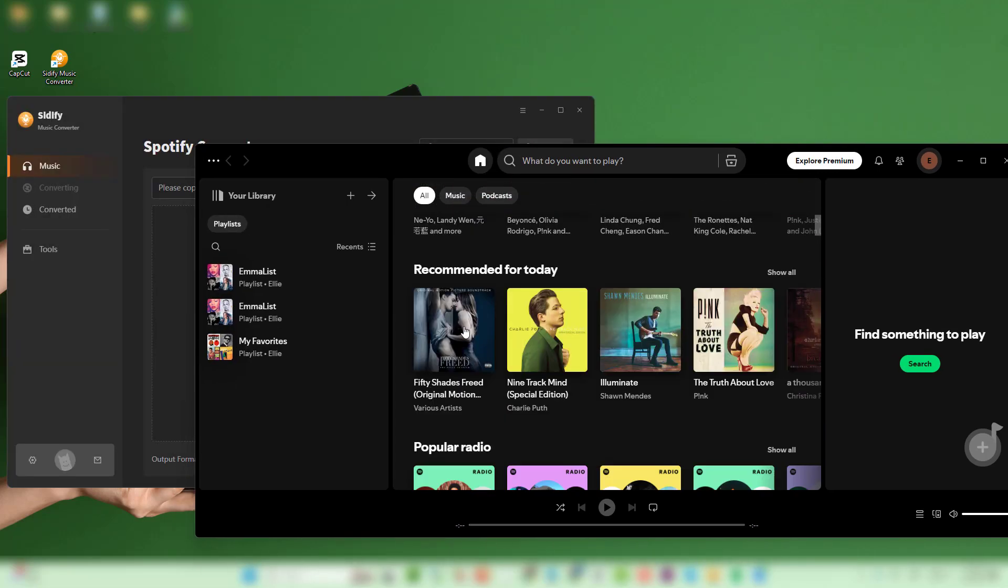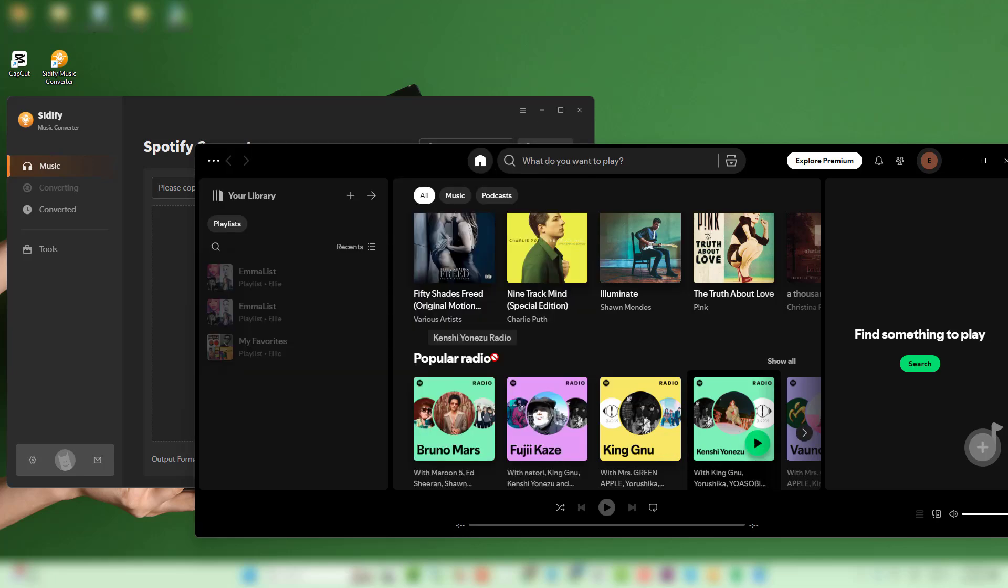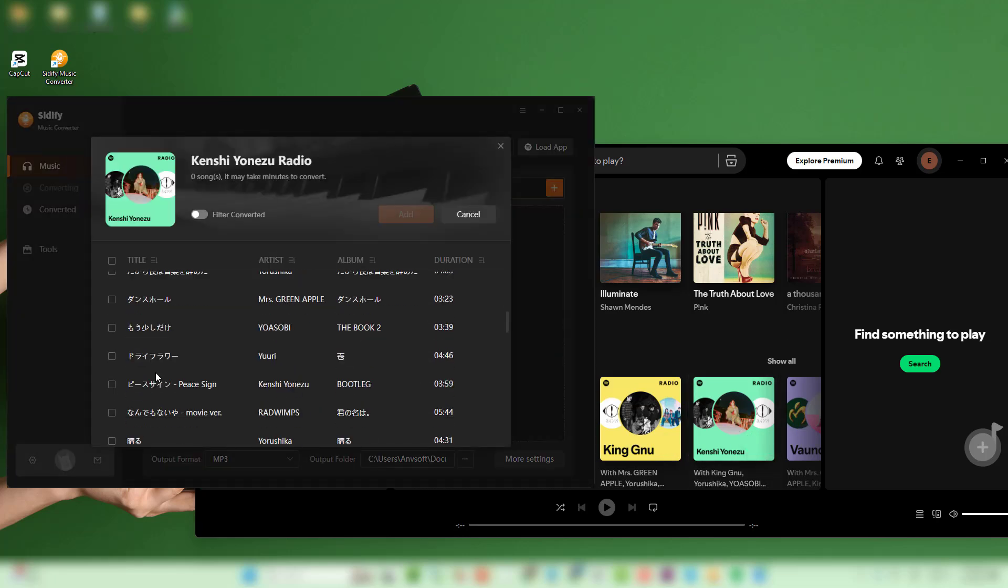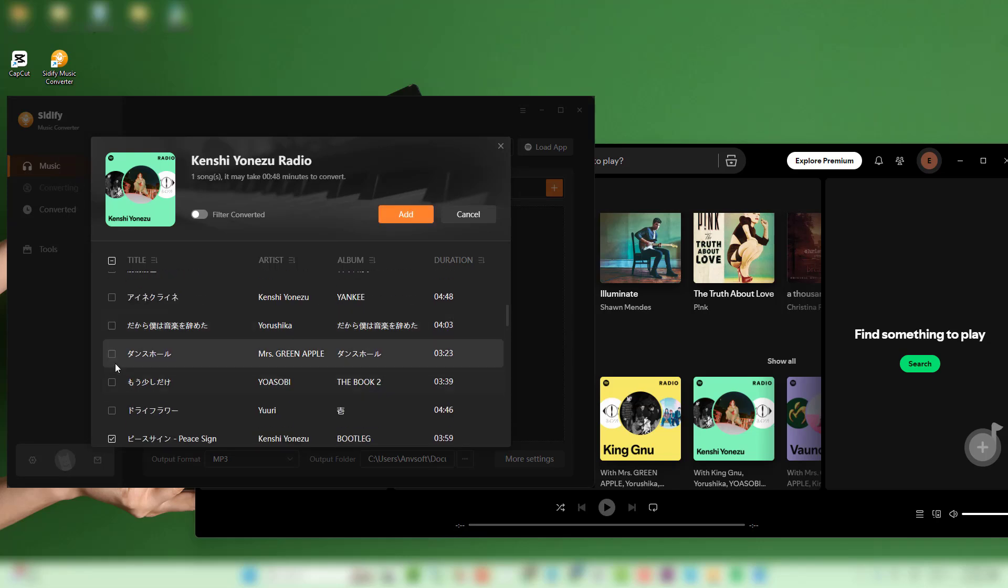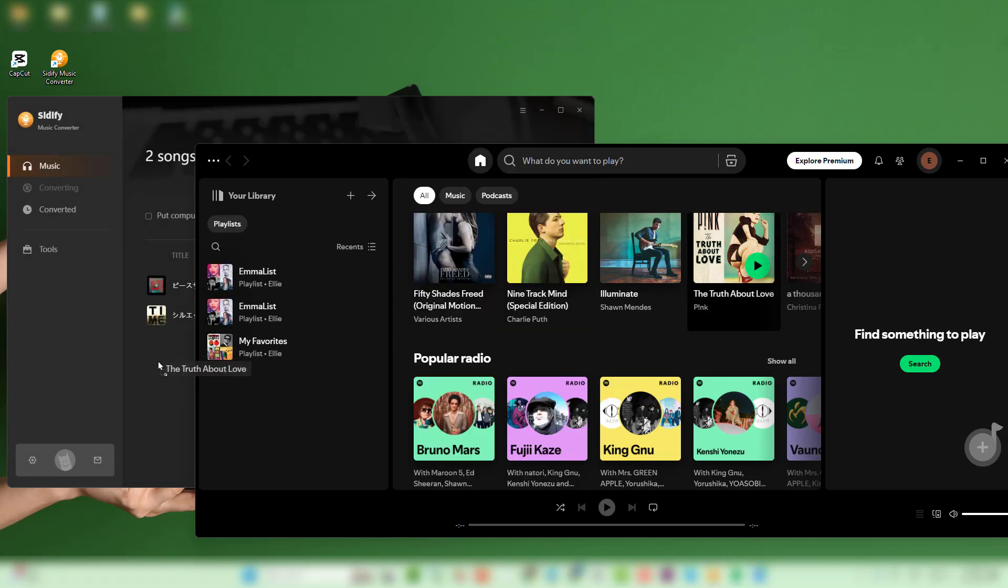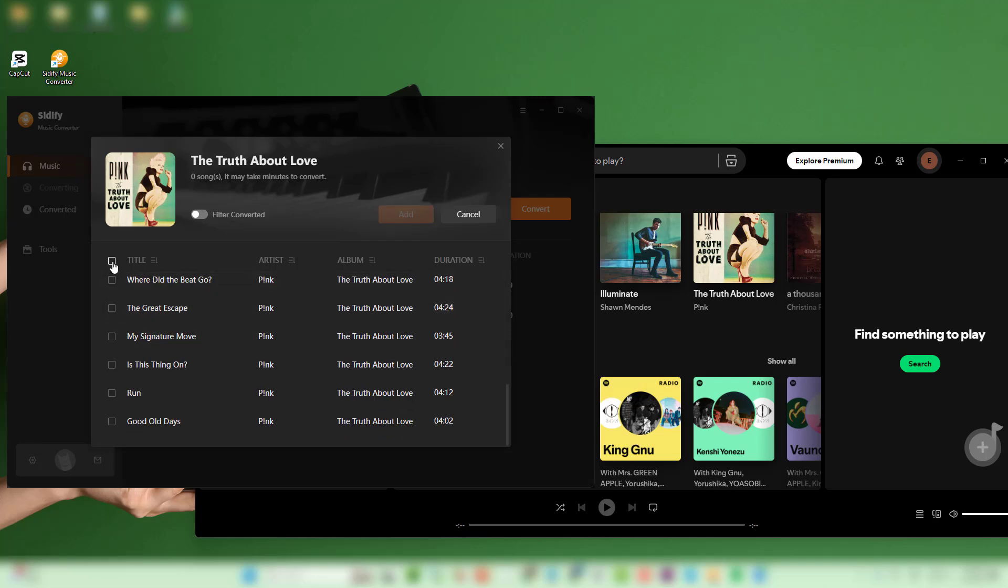Then go to the Spotify platform and simply drag and drop songs from Spotify into Cidify. Alternatively, you can copy and paste a playlist link. Cidify will automatically detect the tracks.